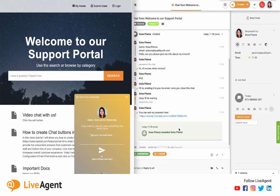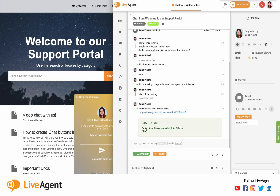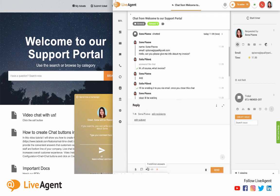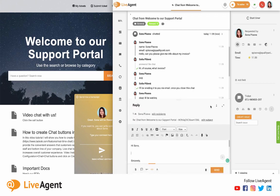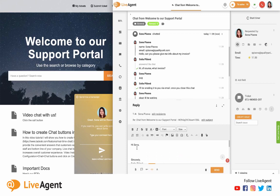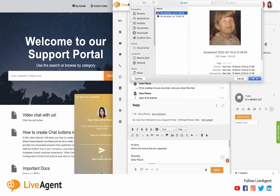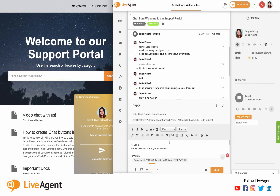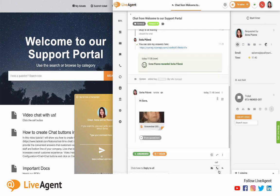Now that I'm closing the chat as the customer, I can rate my answers and start sending the email to the customer. I'm going to hit reply all and as you can see I'm already there as the recipient — it shows my email address. I start writing my message: 'Hi Sonia, here's the invoice that you requested,' and I can attach the invoice. Once it's attached, I just hit send.